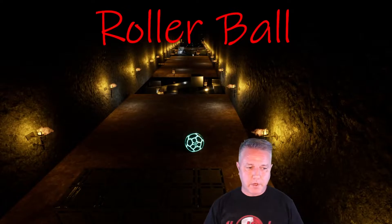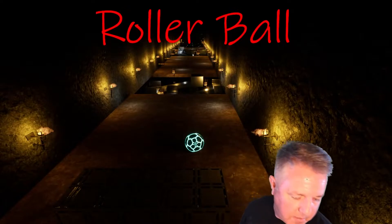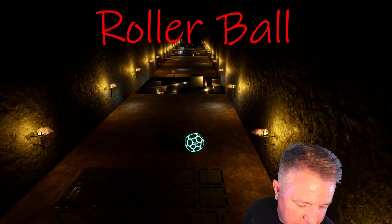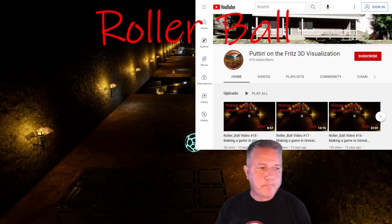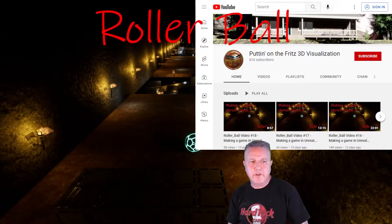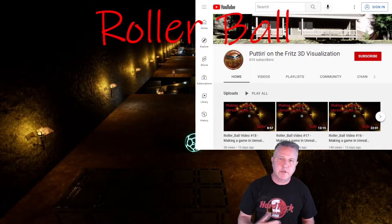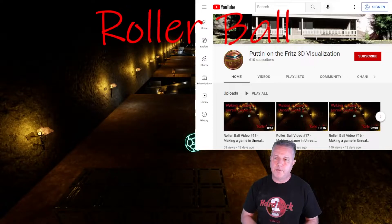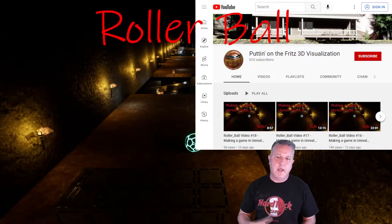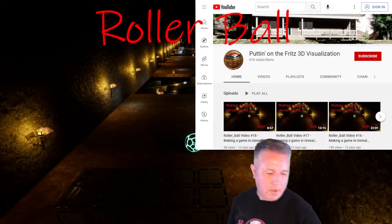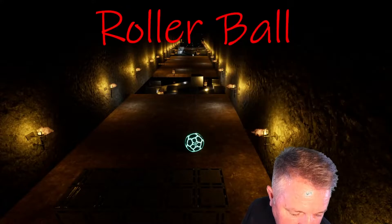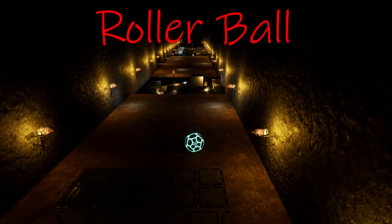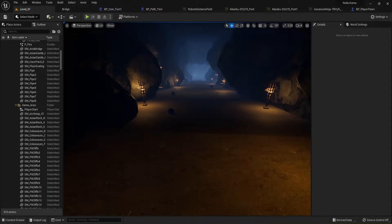We're going to do that real quick. But first, if you are just now joining me, right here, Fritz 3D Visualization, you can jump in and catch up on this project and then get to where we're at today. Alright, so let's go ahead and move on real quick.